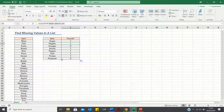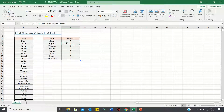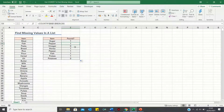What the COUNTIF function has done is count the number of times the given item is found in our list. Therefore it has returned a value of 1 if the item is found in our list and a value of 0 if it has not been found. We can quickly identify that vinegar and potatoes are not in our list as they both have a value of 0, while the other items have a value of 1 and therefore are found in the list.